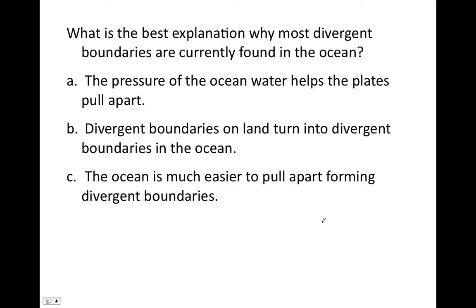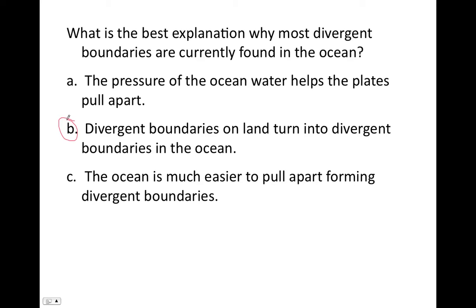So, what is the best explanation for why most divergent plate boundaries are currently found in the ocean? A, the pressure of the ocean water helps the plates pull apart. B, divergent boundaries on land turn into divergent boundaries in the ocean. C, the ocean is much easier to pull apart, forming divergent boundaries. From what we just saw, the correct answer is B — because divergent plate boundaries on land rift the continental lithosphere apart, and what fills in there is a sea, because new oceanic lithosphere is created.